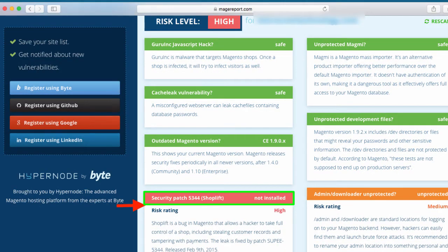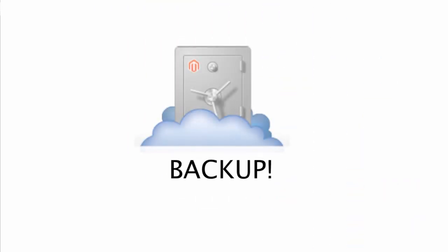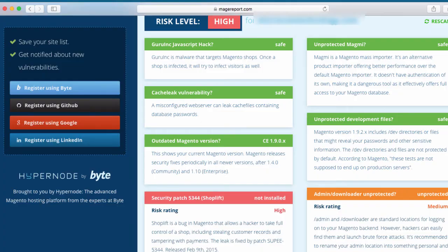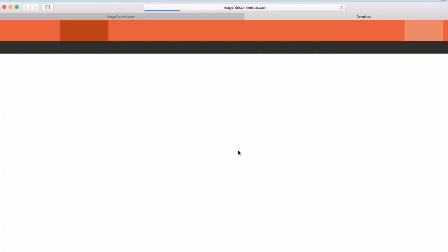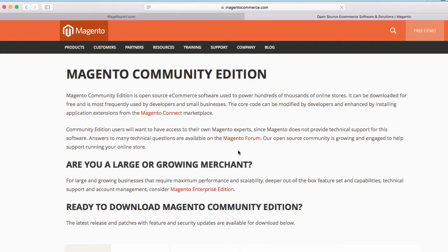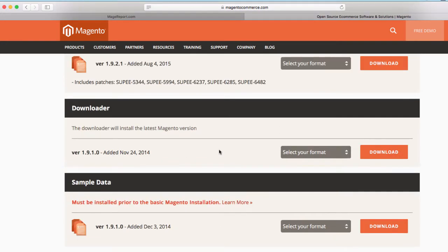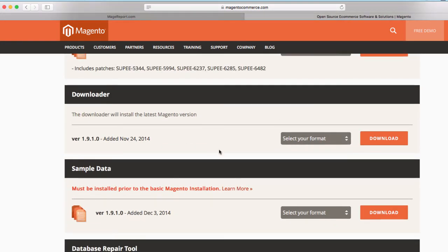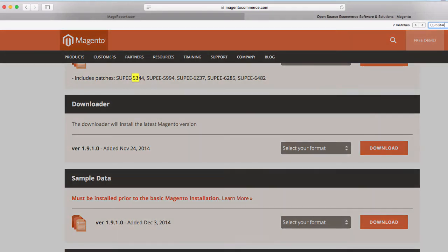This is a very important note you need to know. Whenever you patch, it's always recommended to back up your site. Next, you will need to go to the magento.com/download page and then download the security patch you need. You're going to look for 5344 security patch.